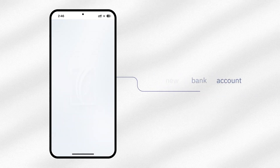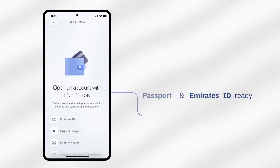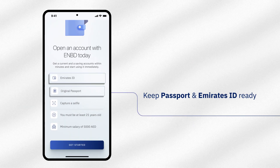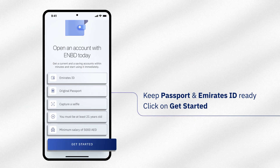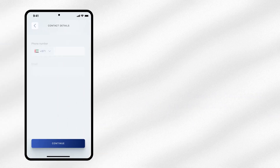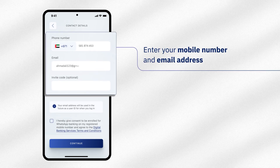To begin, tap on Open Your New Bank Account. Please keep your passport and Emirates ID ready and click on Get Started. Enter your mobile number and email address.